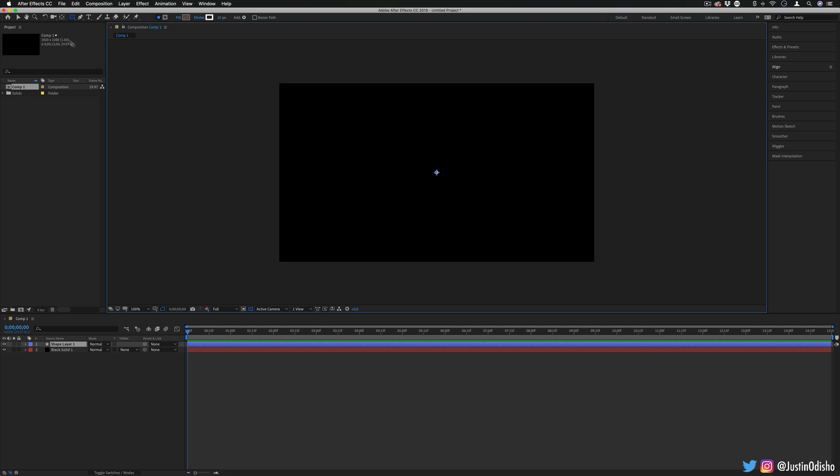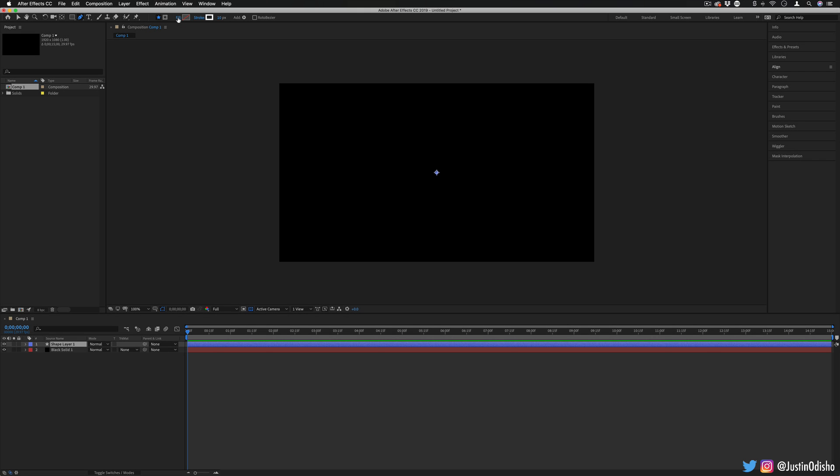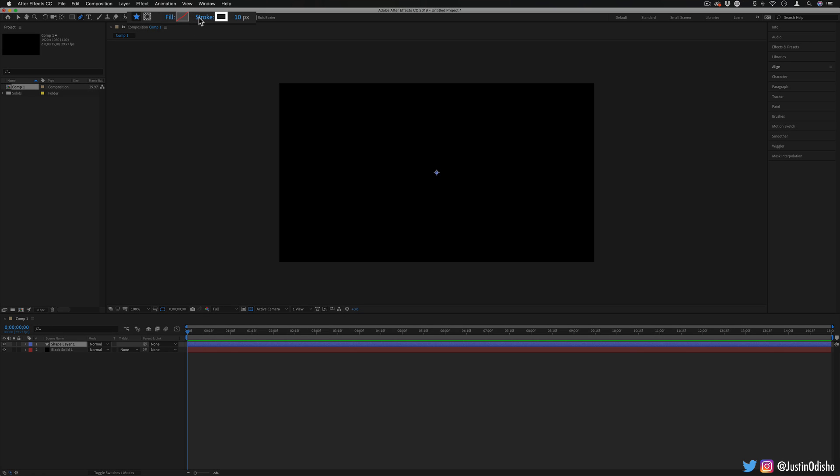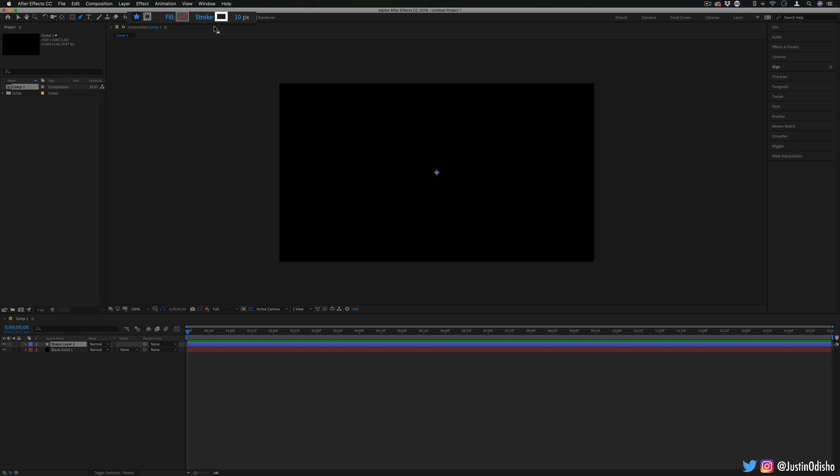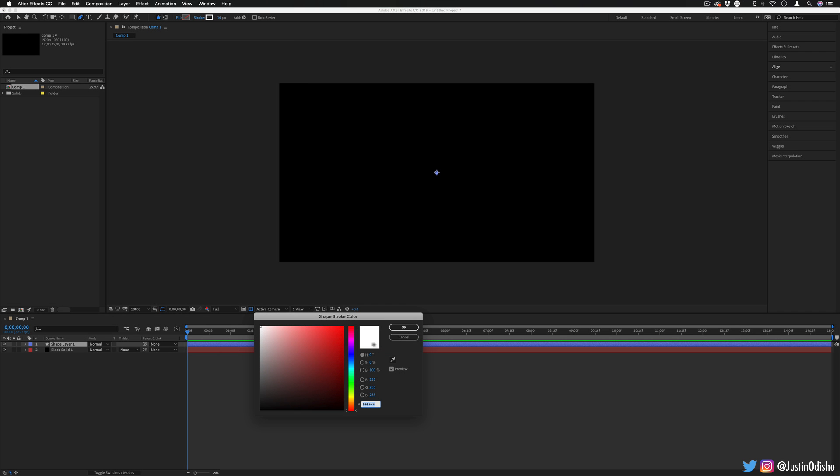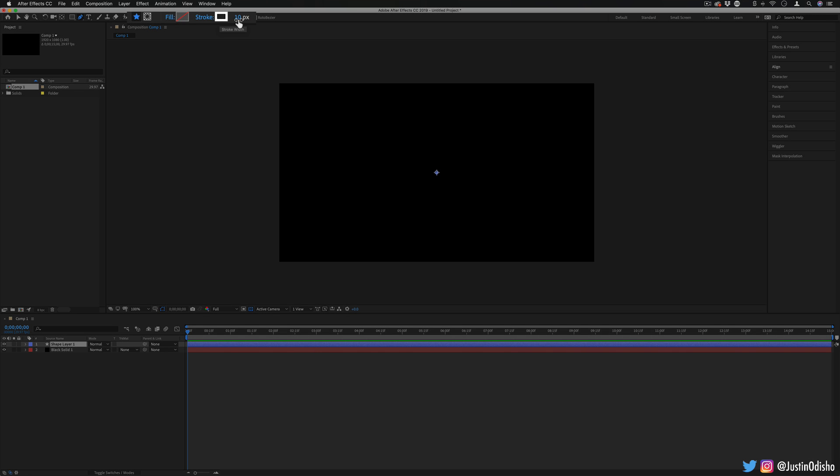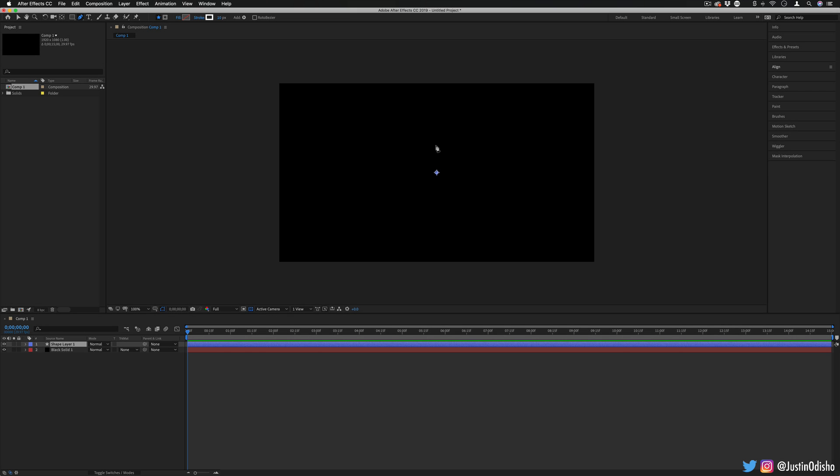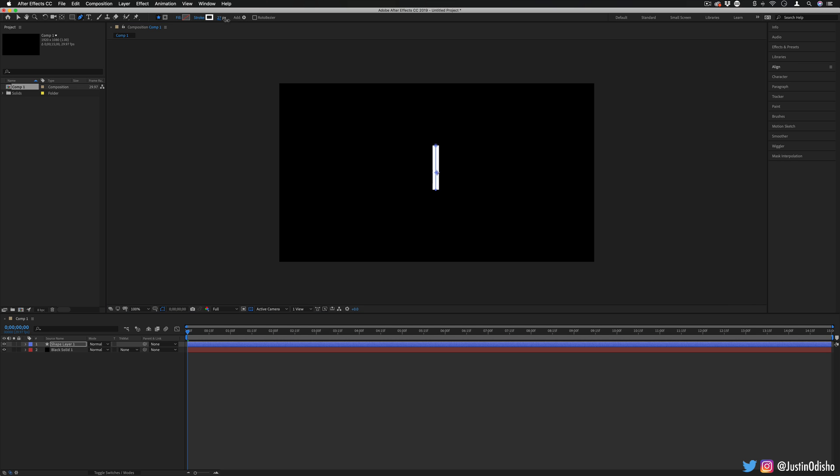Then I'm going to grab my pen tool from the top toolbar. You want to make sure that in the settings you have it set to tool creates shape. You can use a fill of none and a stroke. Make sure you have the stroke set to at least solid color or gradient if you want to get fancy. And here you can also choose the stroke color. I'll leave it at white. And the stroke width or thickness, I'll leave it at 10 pixels. So clicking on this shape layer, we can create our first point and then holding shift just to make sure it's a straight line. I can create just about as long of a line as I want.